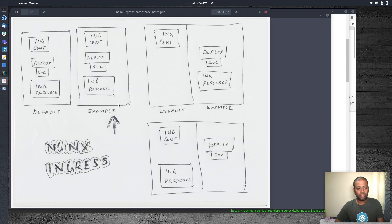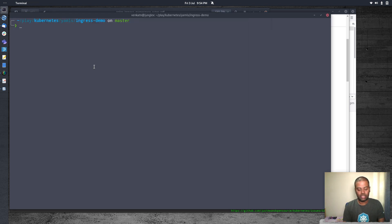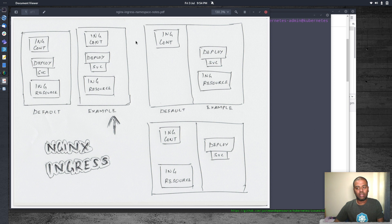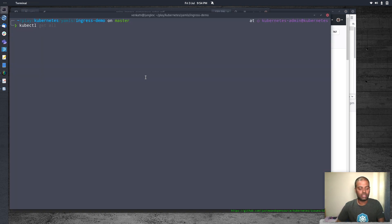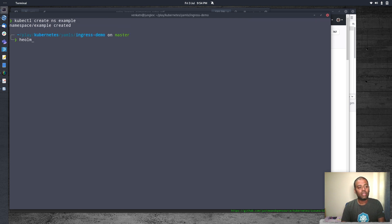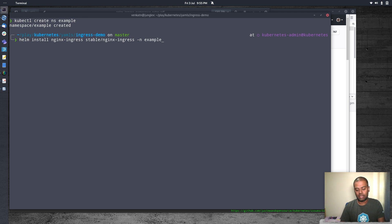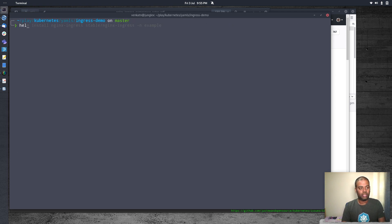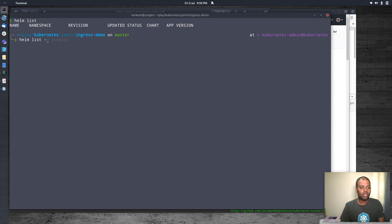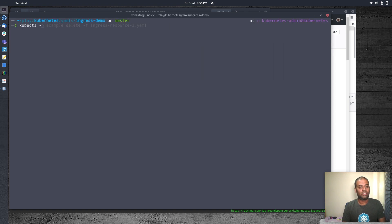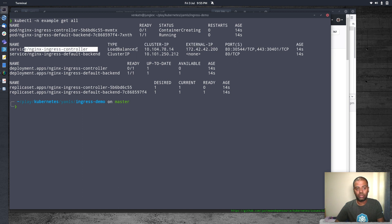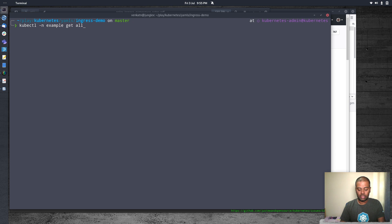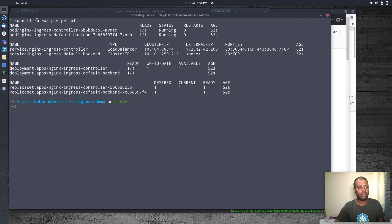We're going to deploy everything in the example namespace — this is exactly the problem that the GitHub issue reporter was having. Let's see if this works in our environment. kubectl create namespace example. I'm going to install the Ingress controller in the example namespace: helm install with -n example. helm list doesn't show anything because it's in the example namespace. kubectl -n example get all — let's wait for the Ingress controller pod to be running. We also have the Nginx Ingress controller load balancer service. Our Nginx Ingress controller is now running in the example namespace.